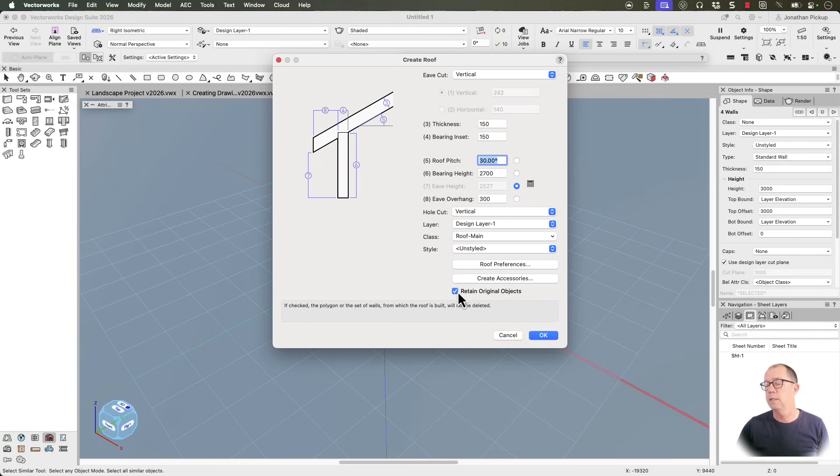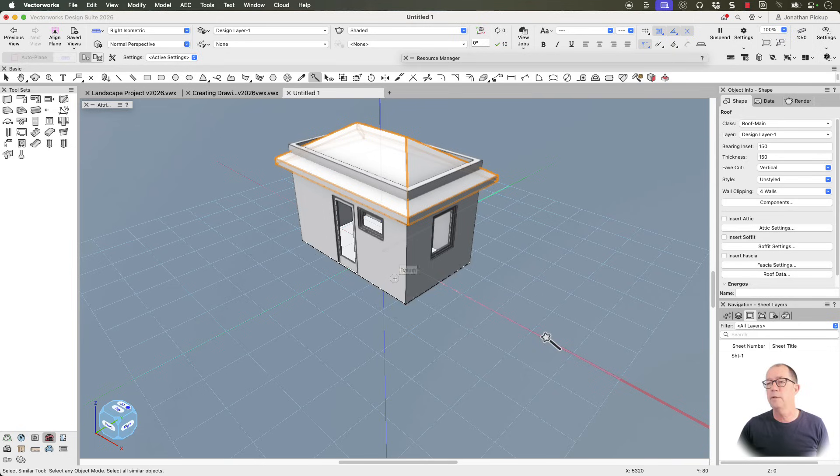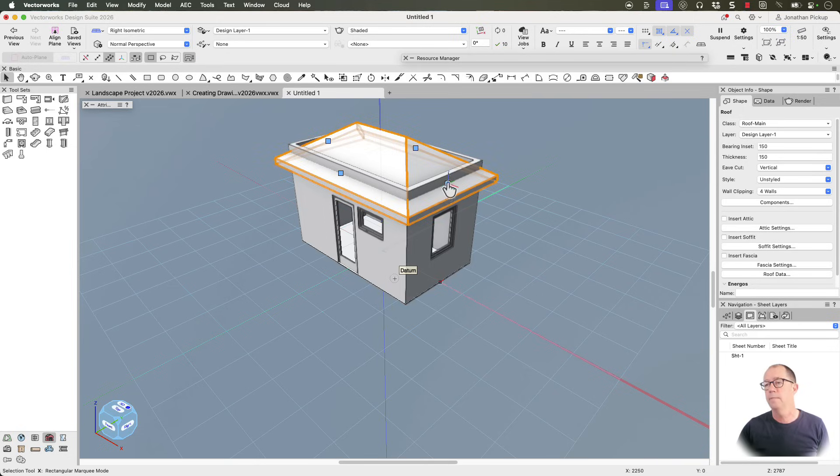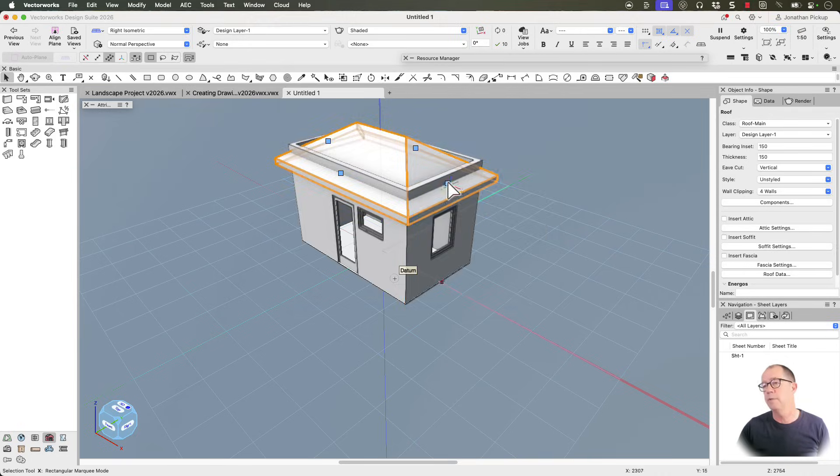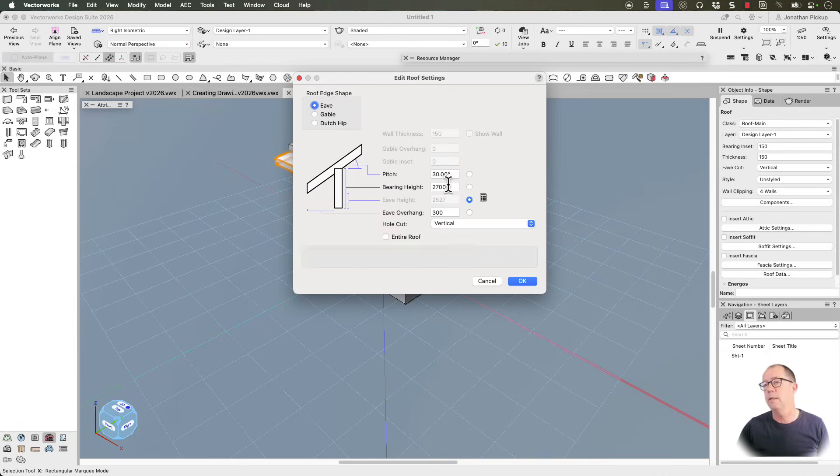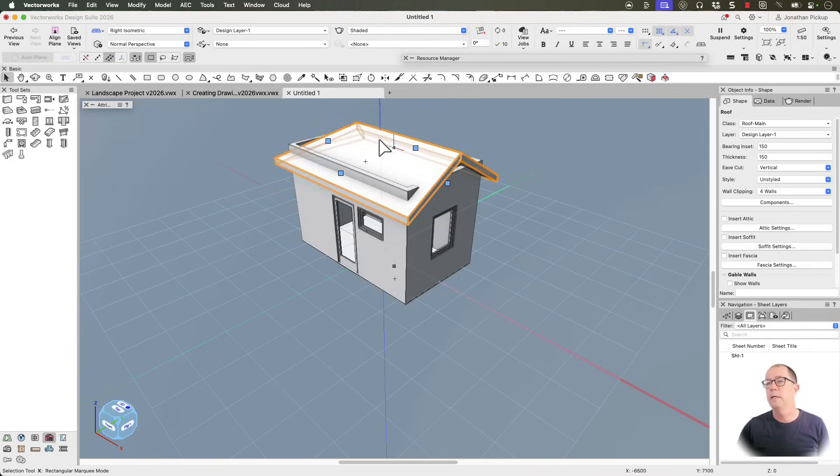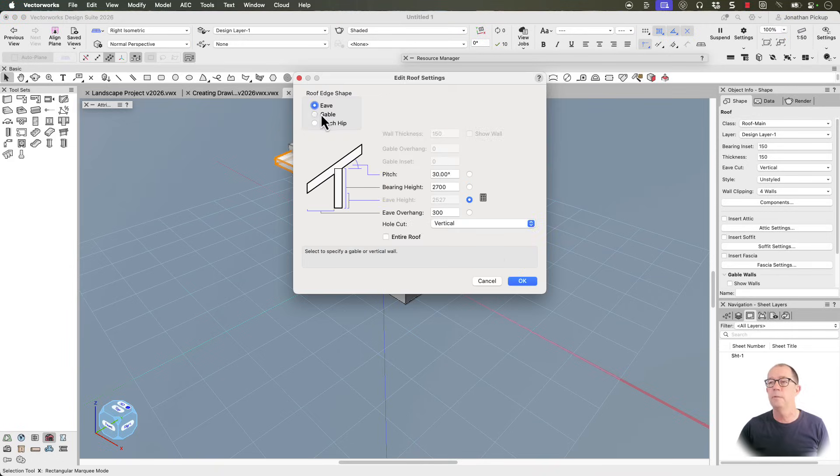Retain the original objects, please. Otherwise, you'll lose your walls. Click OK. And we've now got a roof. If I go back to my selection tool, and I click on this blue handle here, I can choose to make that a gable. And I can do the same at the other end as well. Gable.